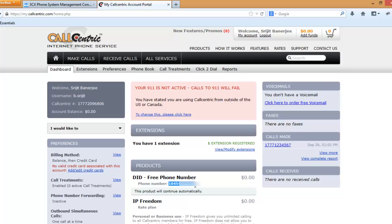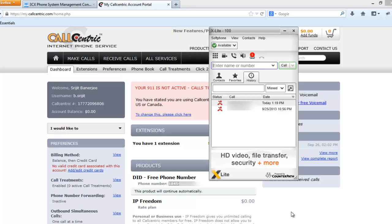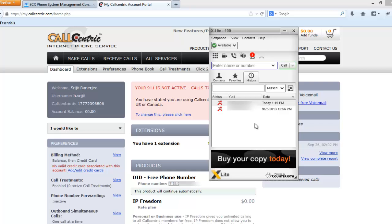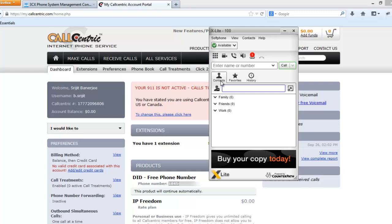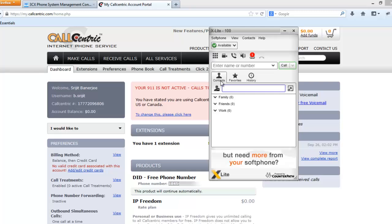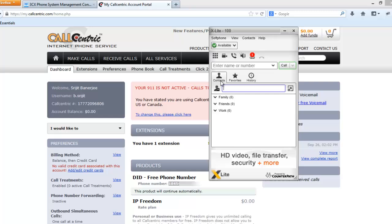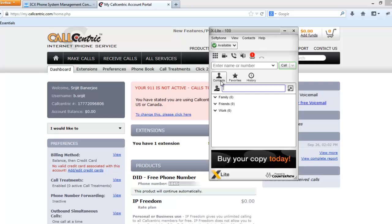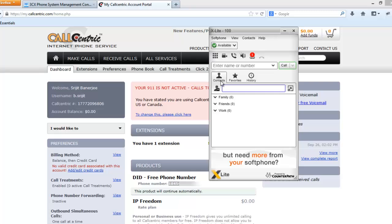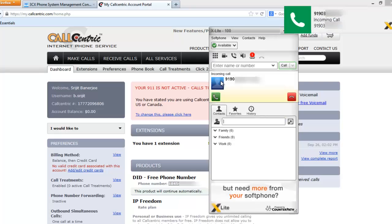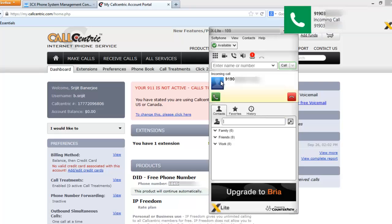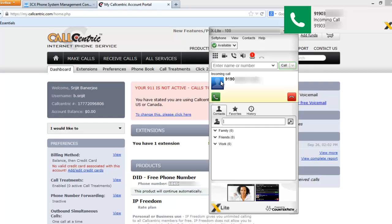Now if I call from my cell phone to this number, let's see what happens. Let's call. As you can see I'm calling from my cell phone and the phone is ringing right here in the X-Lite.